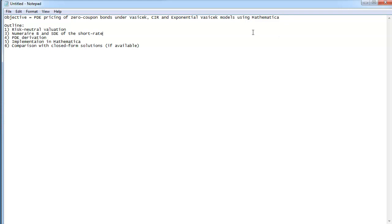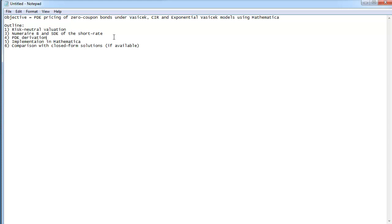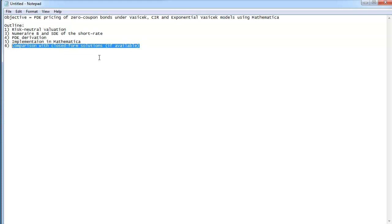I will basically follow this outline. First of all, I will show you the risk-neutral valuation formula, which is crucial in order to derive the PDE. Also, I'll show you some behavior of the numeraire asset, and I will connect some formulas related to the numeraire to the stochastic differential equation that drives the short rate. Then we will move forward to implementation in Mathematica.